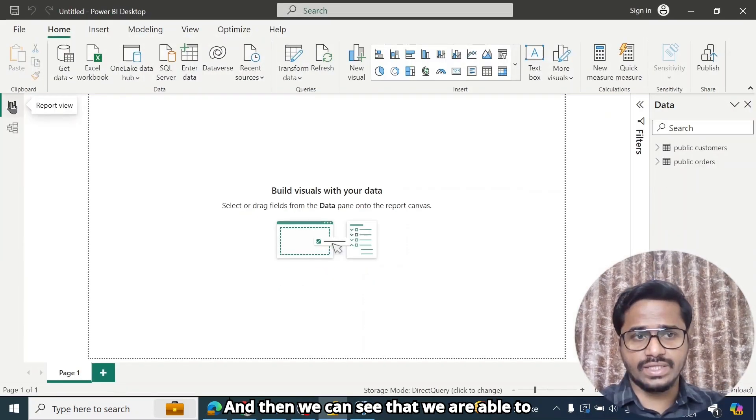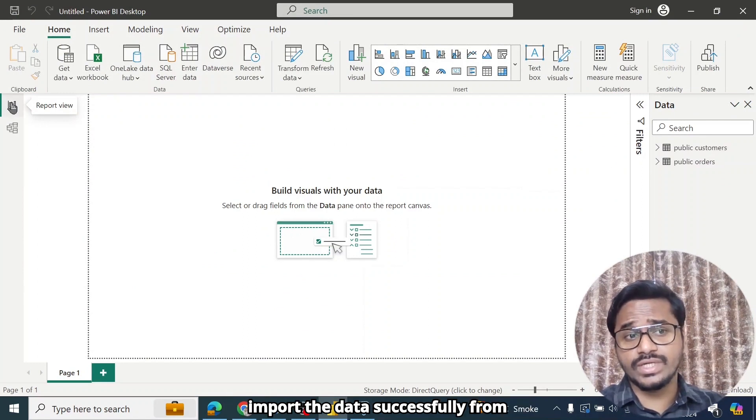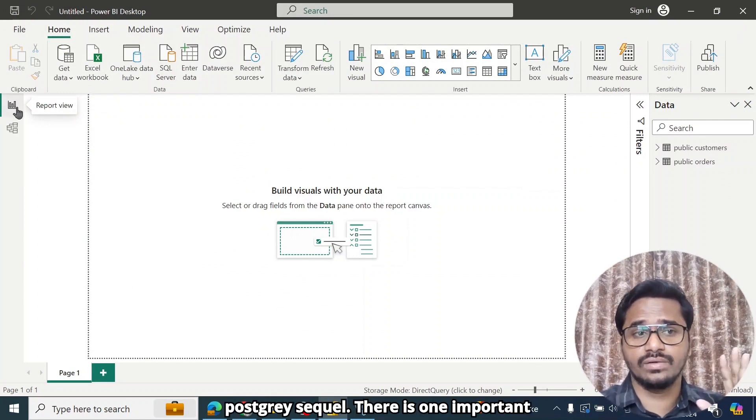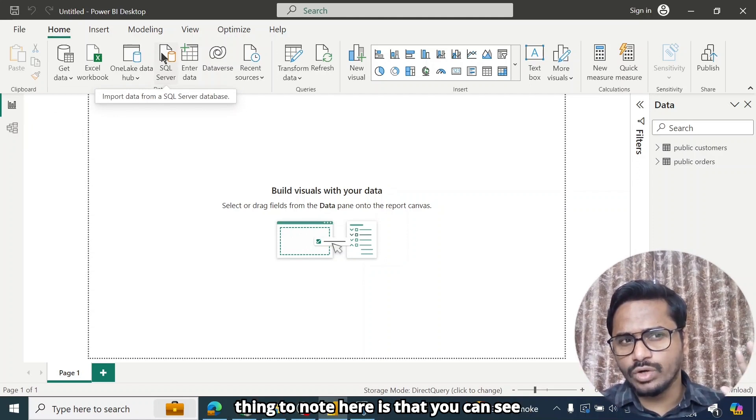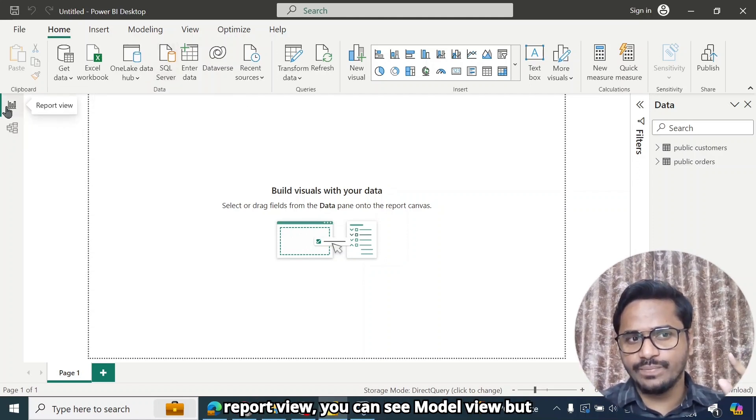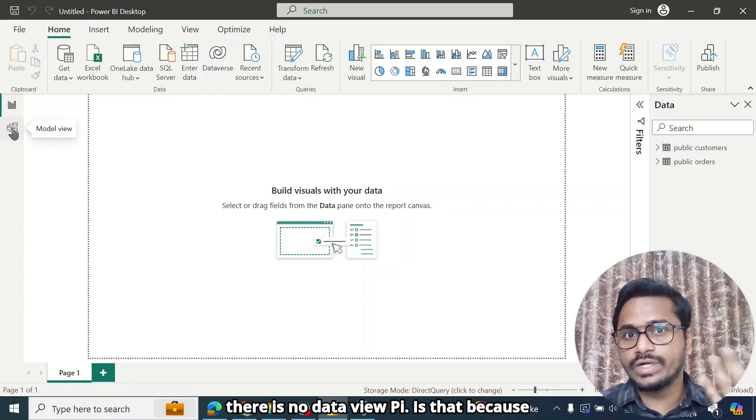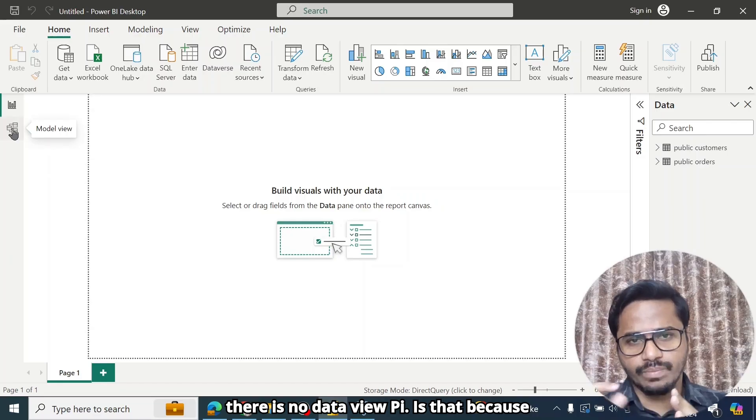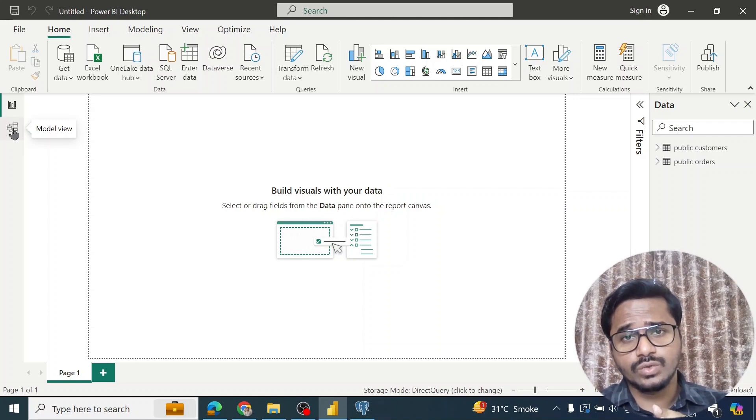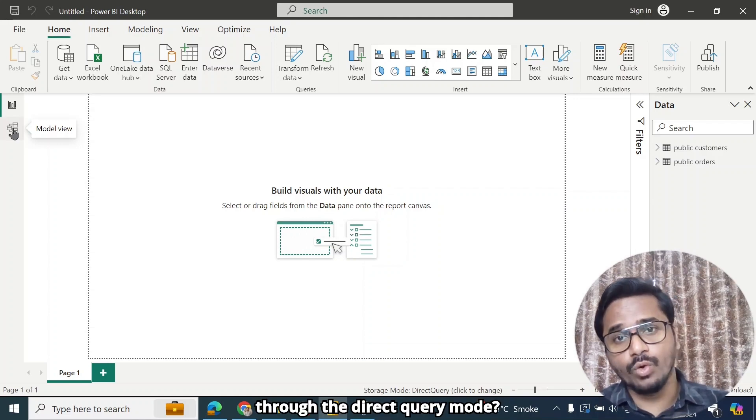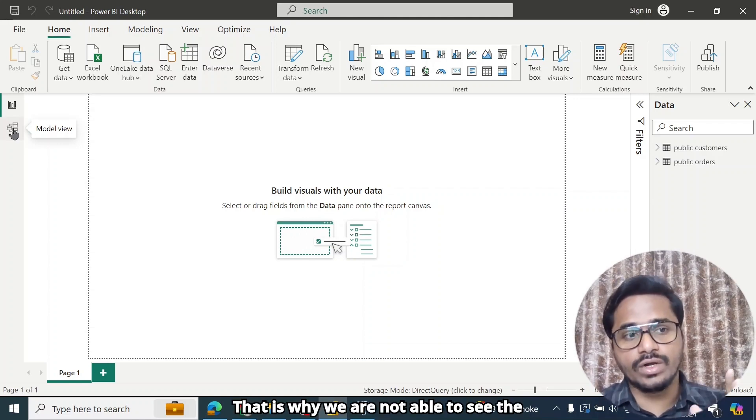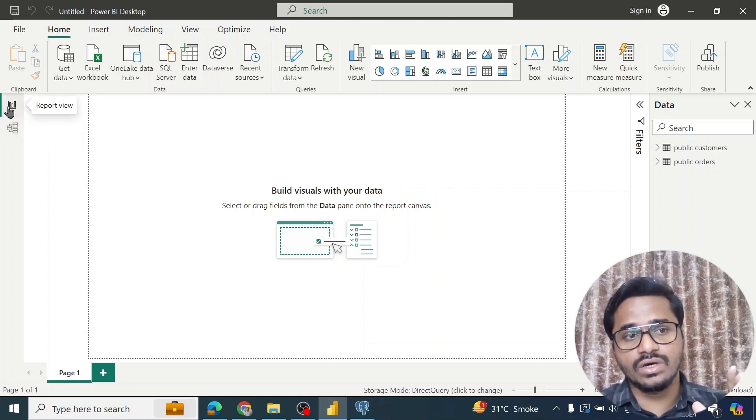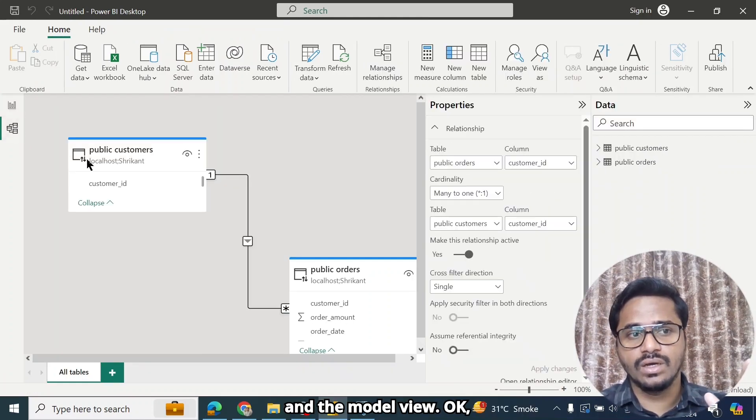And then we can see that we are able to import the data successfully from PostgreSQL. There is one important thing to note here. You can see report view, you can see model view, but there is no data view. Why is that? Because we are connected to PostgreSQL through the direct query mode. That is why we are not able to see the data view, but we can see the report view and the model view.